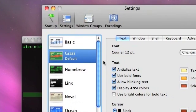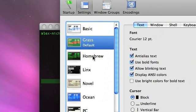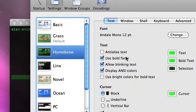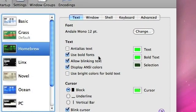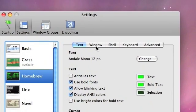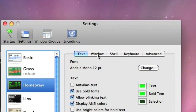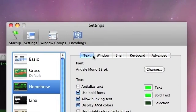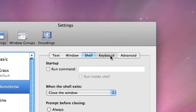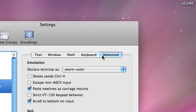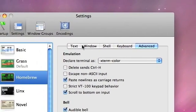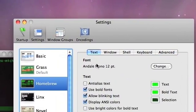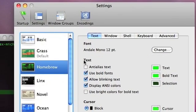Now here are some preferences for every individual Terminal that you have selected. You can see up here there are a few tabs: Text, Window Shell, Keyboard, Advanced. These all allow you to set things for the Terminal.